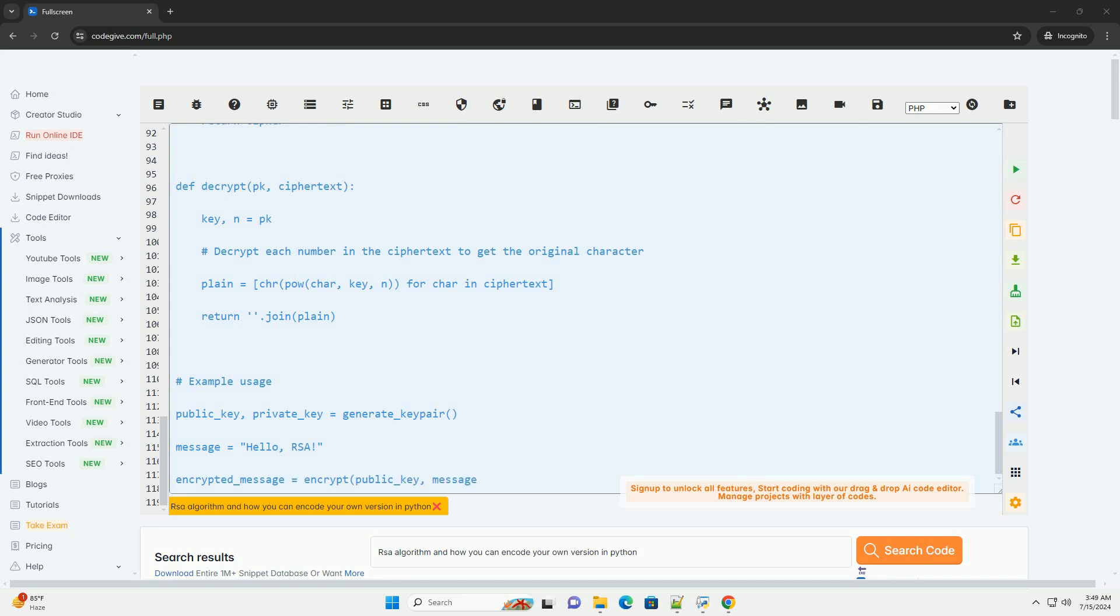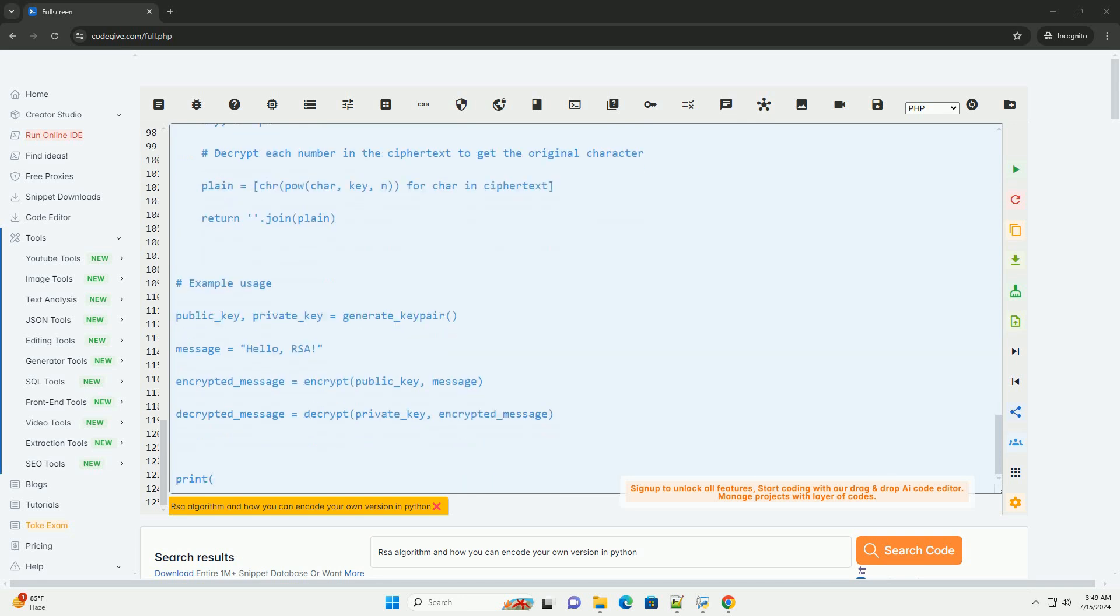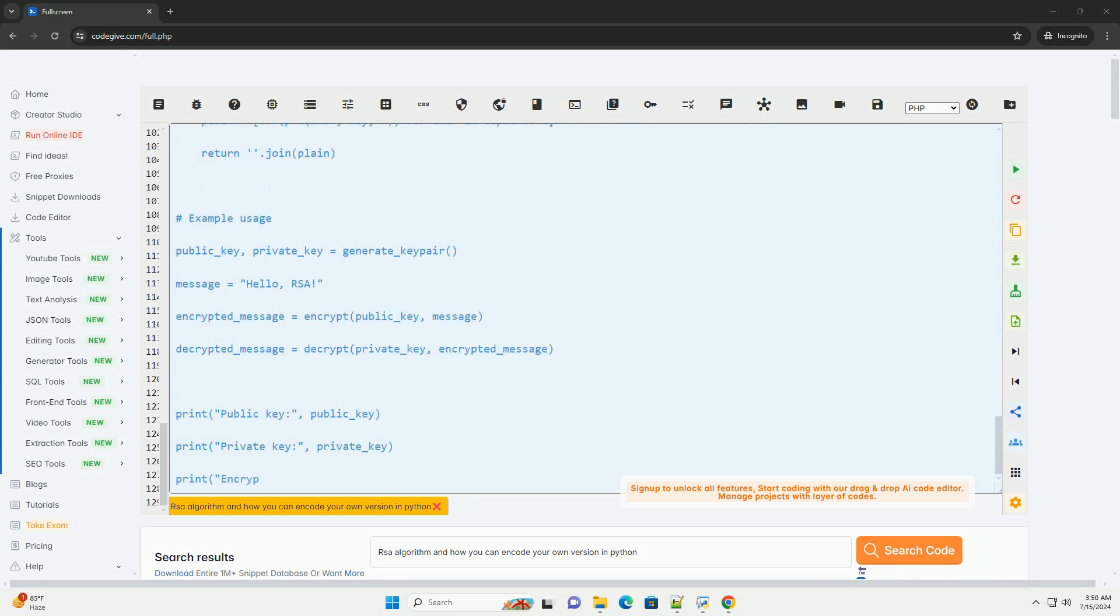Three, decryption. To decrypt the ciphertext C, raise it to the power of the private key exponent D modulo N. M equals C carat D mod N. The plaintext message M is the decrypted message.